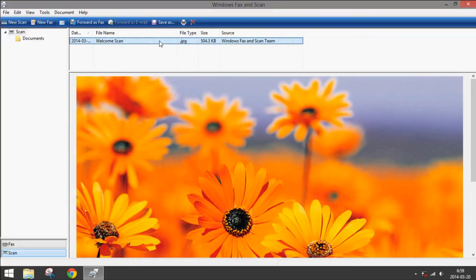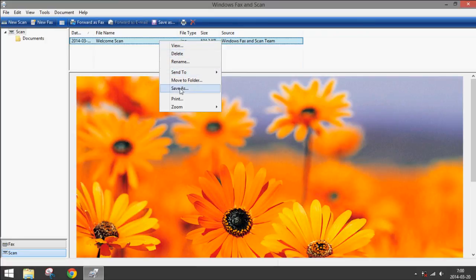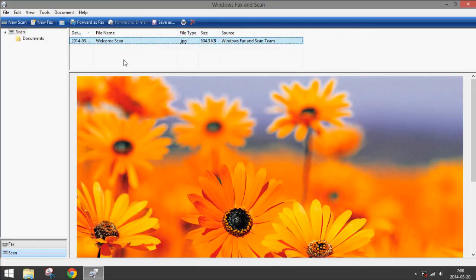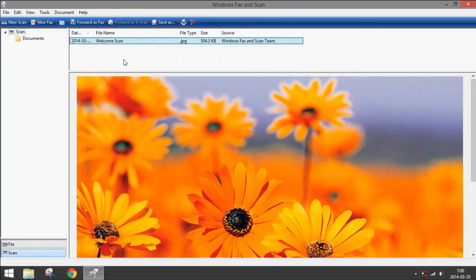Then you can also rename, delete, and move it to any folder you want. So that is how you scan documents or photos in Windows 8. Thank you for watching.